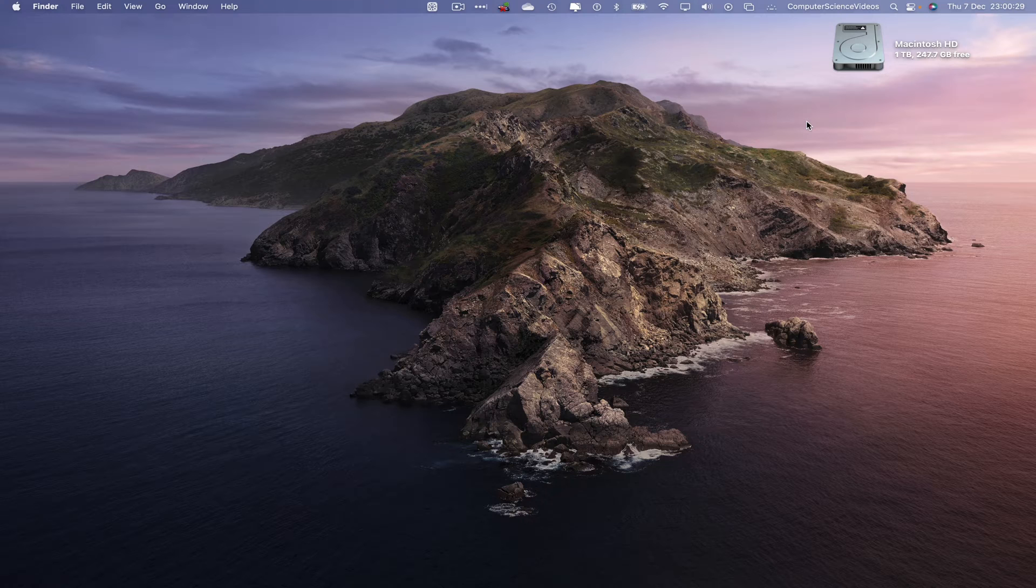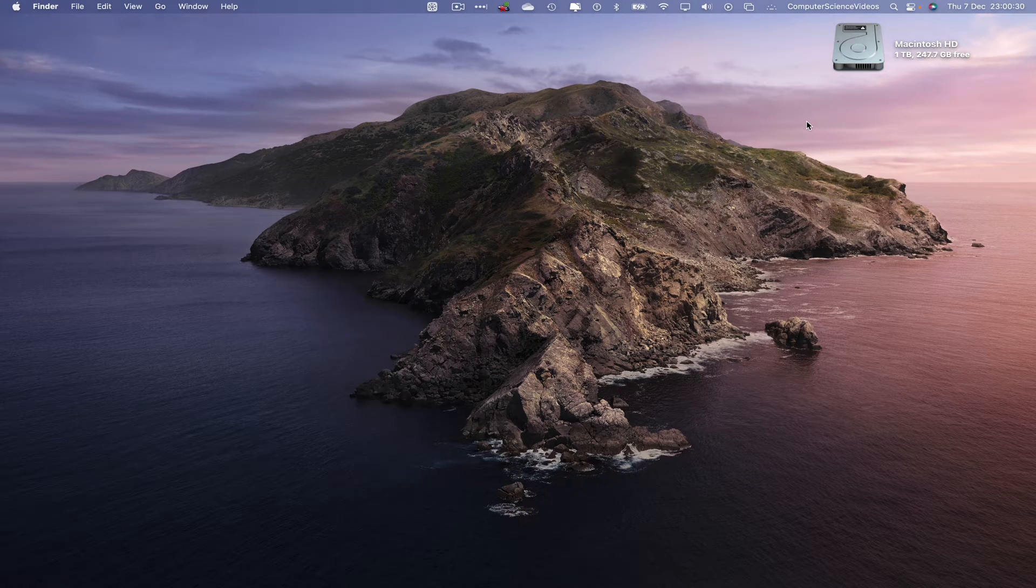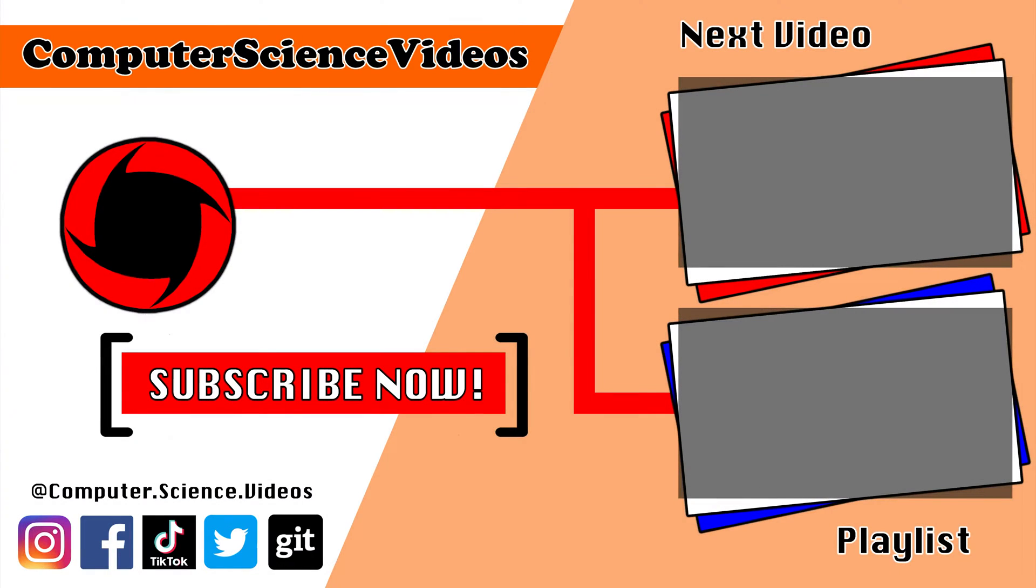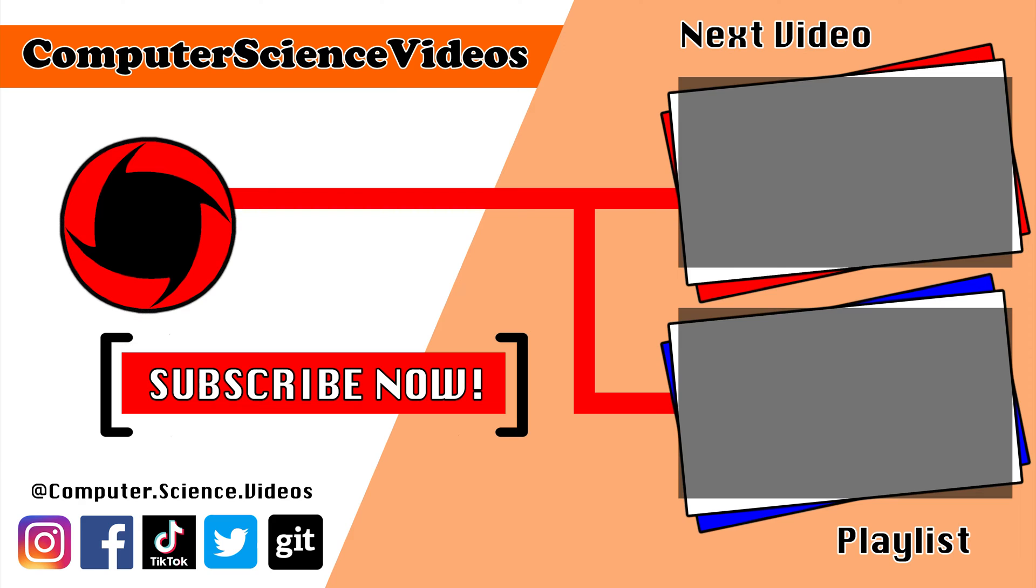Thank you for making it towards the end of the video. Be sure to subscribe to my channel Computer Science Videos. Be sure to check out the previous video on screen now, or you can ideally click on the playlist and watch all the journey for Computer Science Videos from the start until now.